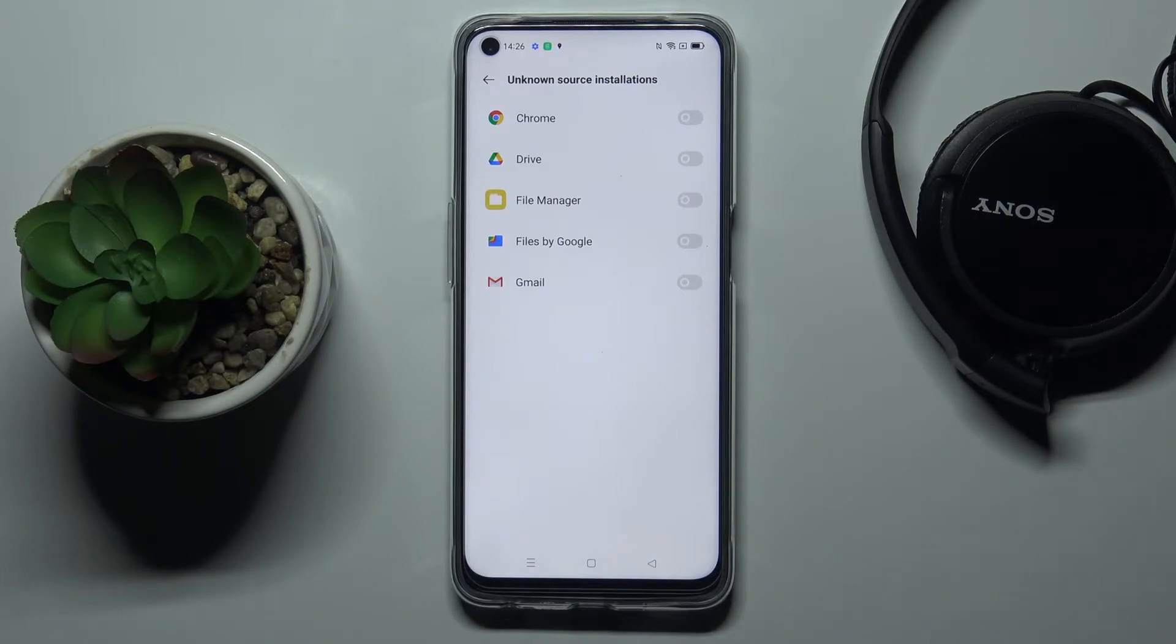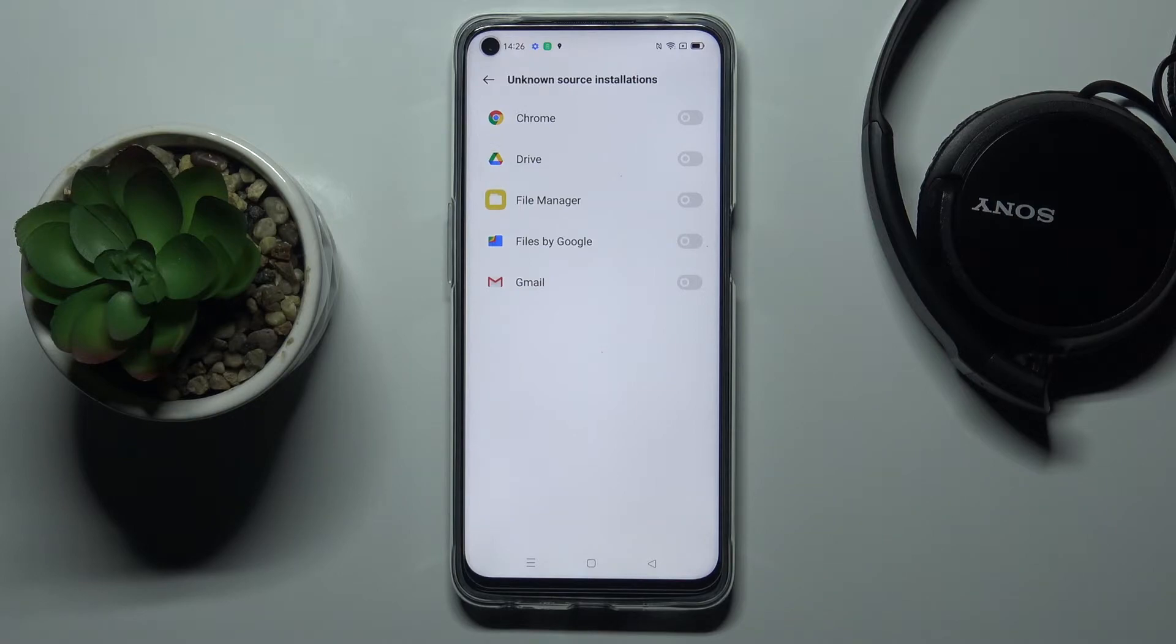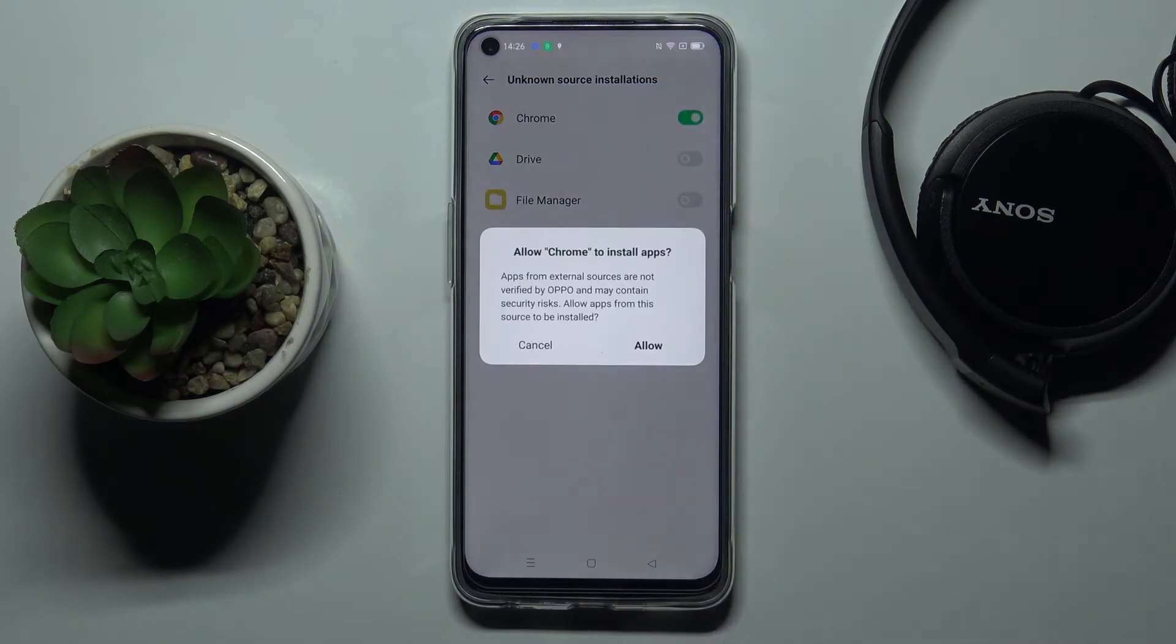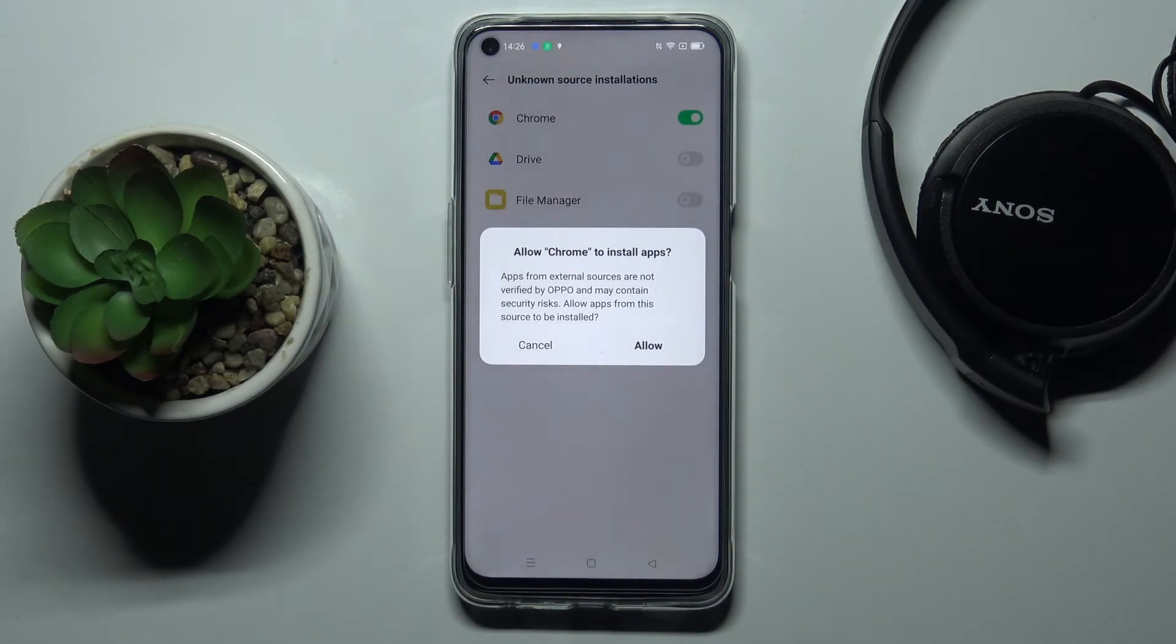Here it is, you can manage the unknown sources installations right here. For example, if you'd like to install something via Google Chrome, just mark this switcher and then confirm that you would like to allow Chrome to install apps.